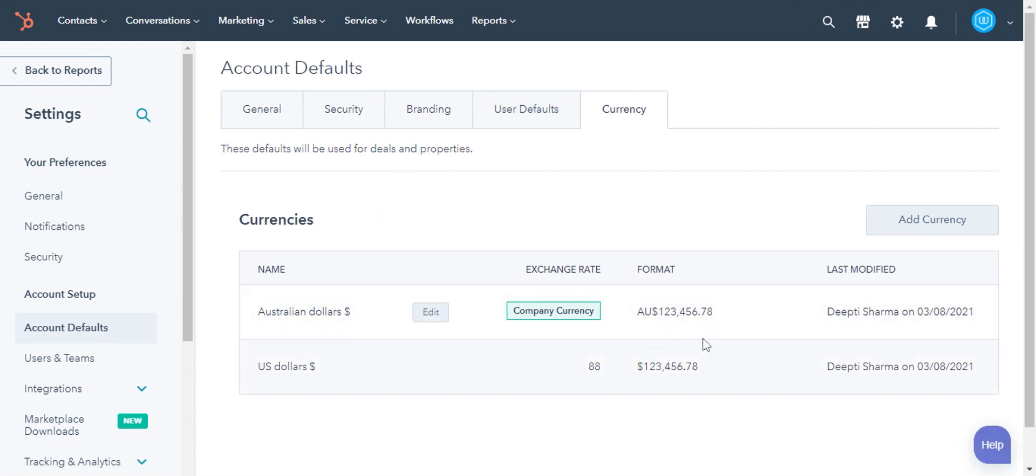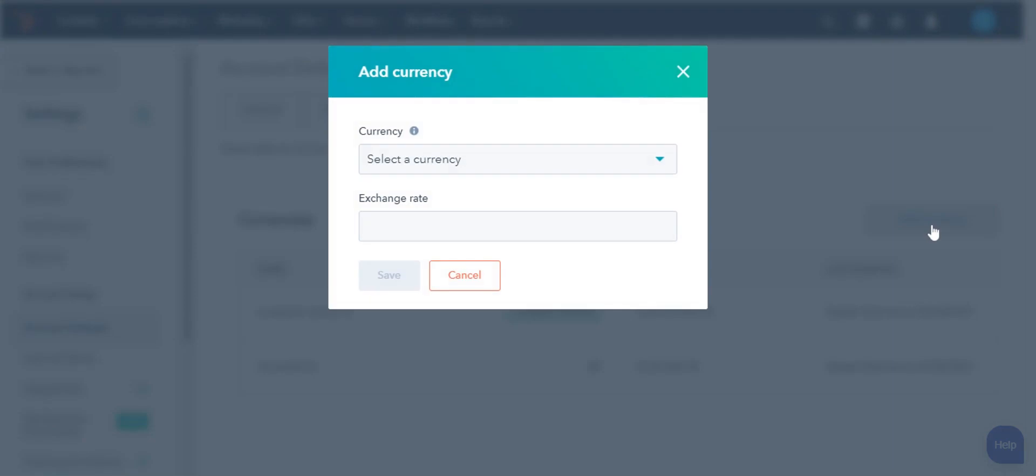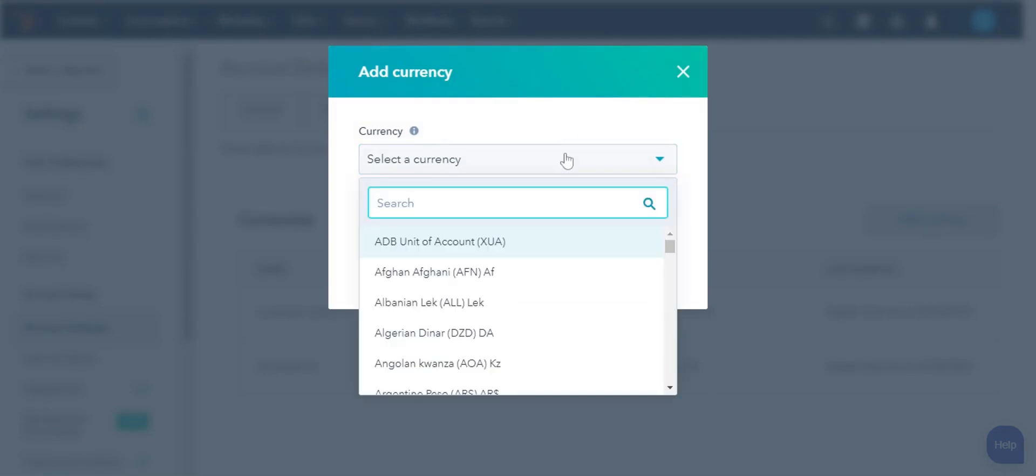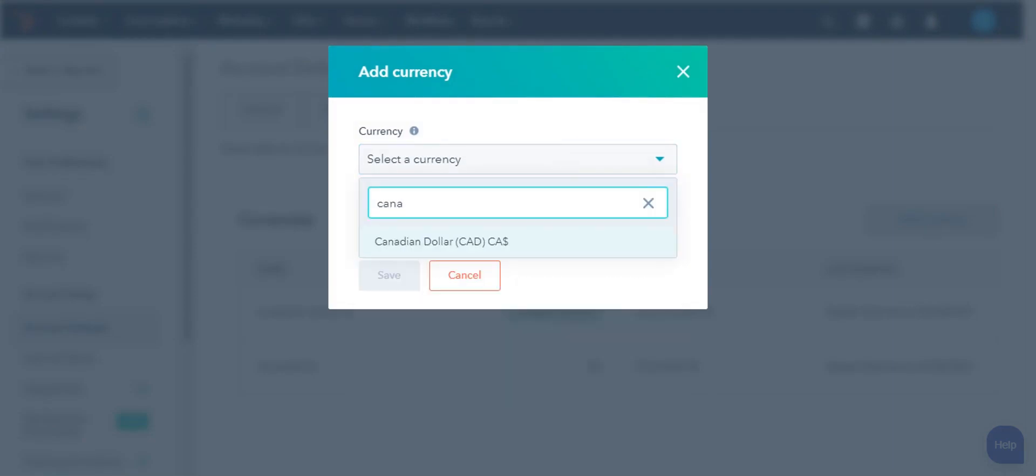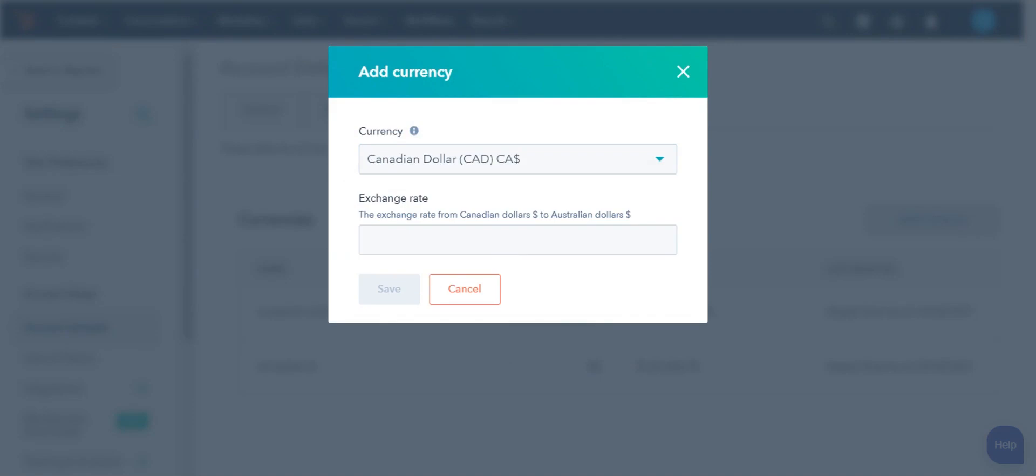To add an additional currency, click Add Currency. Search and select a currency from the dropdown. I'm adding Canadian dollar here.